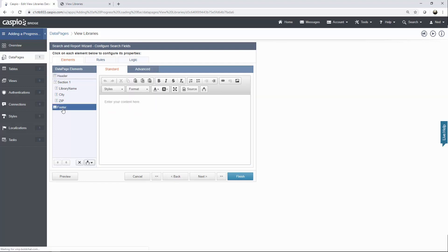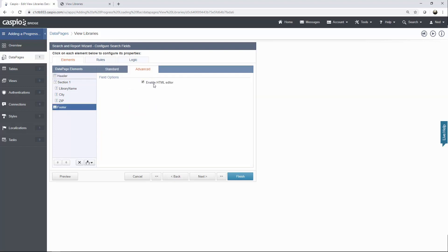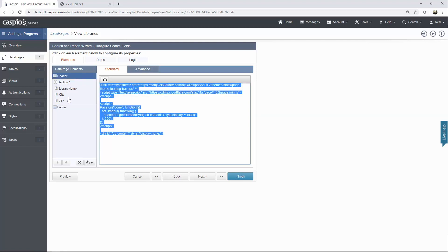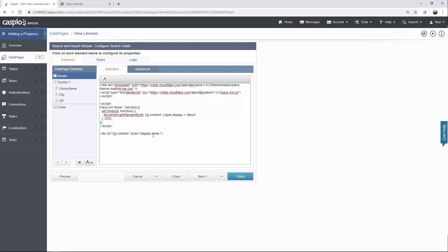Next, in the footer section, go to the advanced tab, disable the HTML editor in the standard tab, and just type out a closing div statement. Let me explain what the script is doing inside the header section. You can see how we're basically hiding this content in between two div tags by saying display none. So it's going to hide all of that content until the script is finished loading that progress bar.